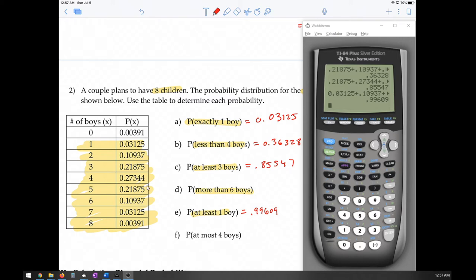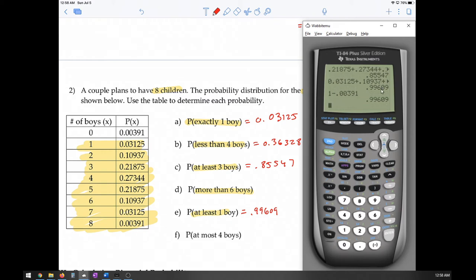There's an easier way using the complementary rule: the probability of an event equals 1 minus its complement. The complement of 'at least 1' is 0. So we could have done 1 minus the probability of 0, which is 0.00391, giving the same answer. Recognizing this will help a lot, because sometimes it's easier to find the complement.